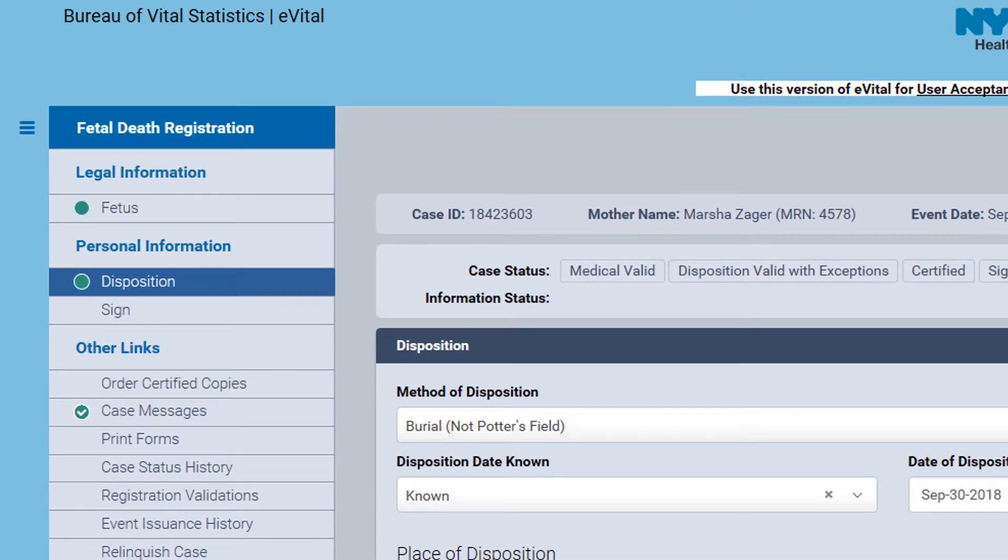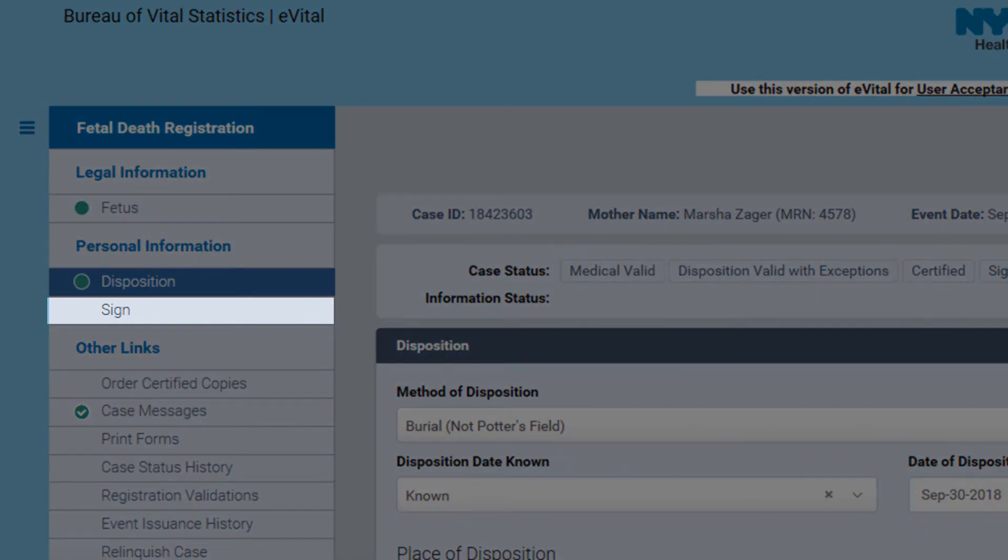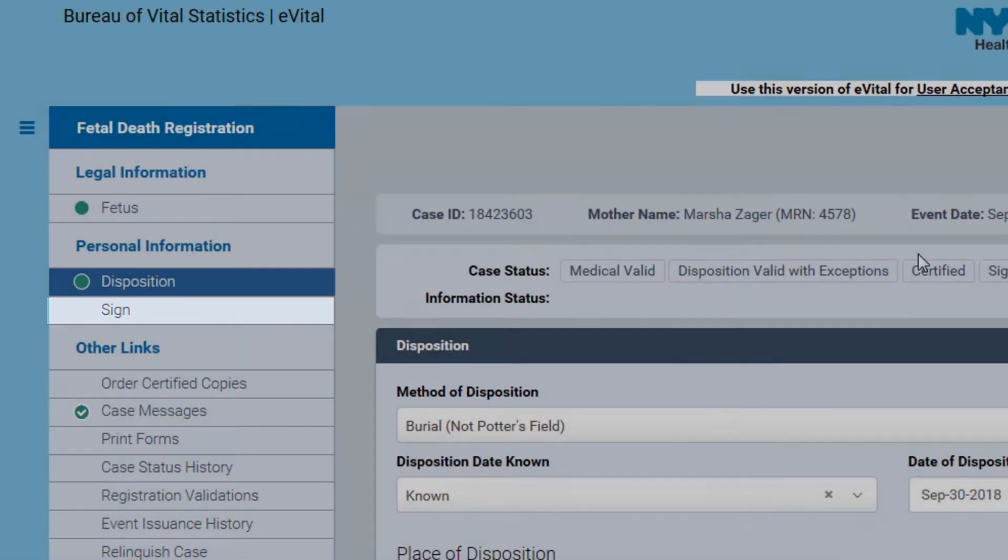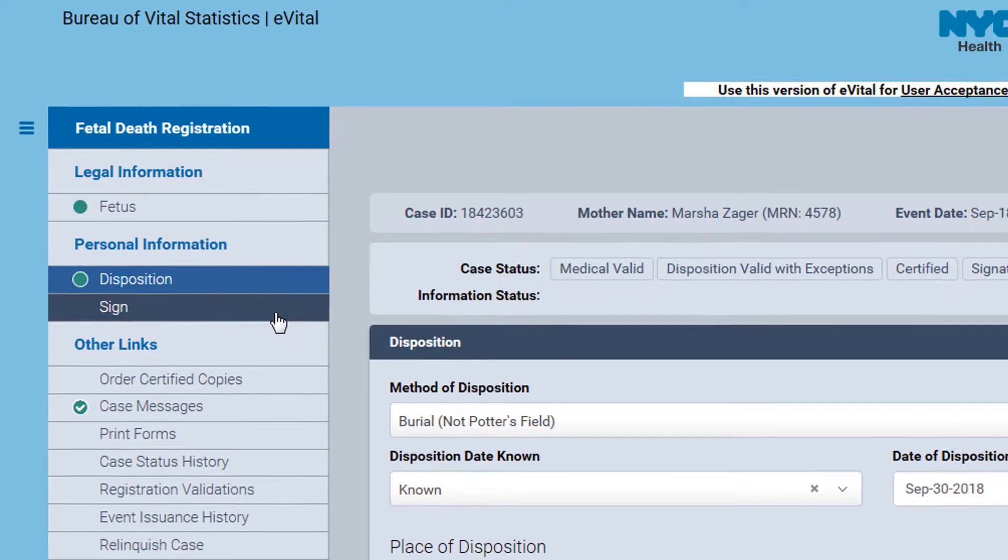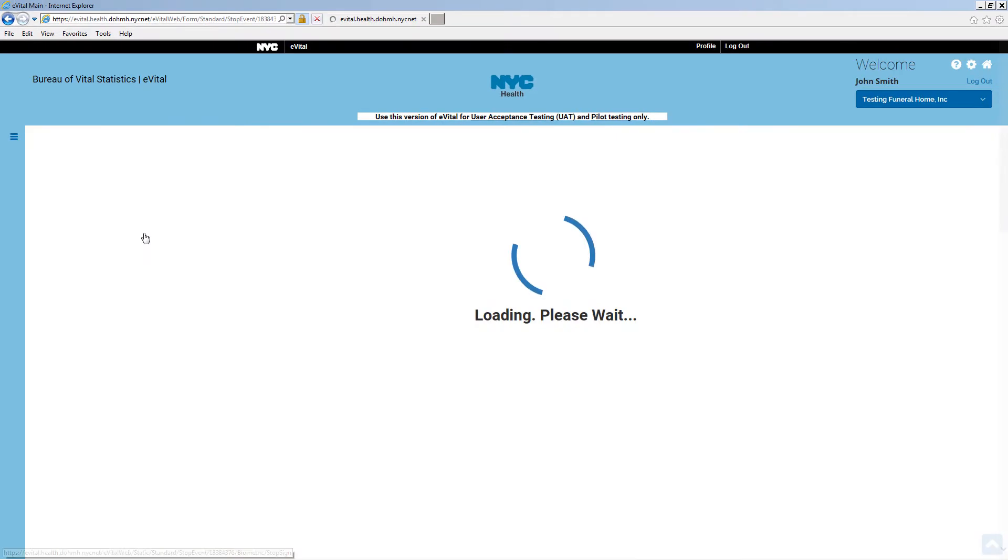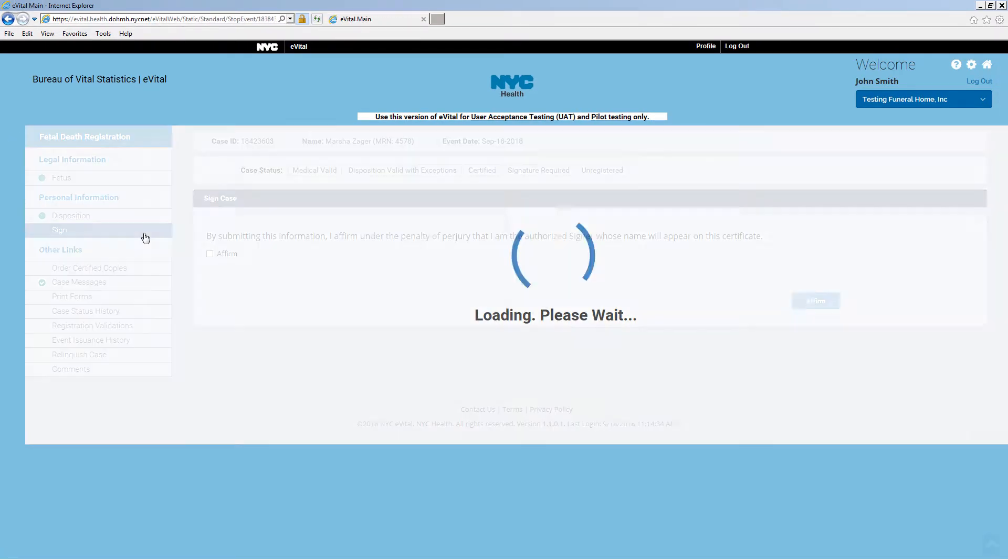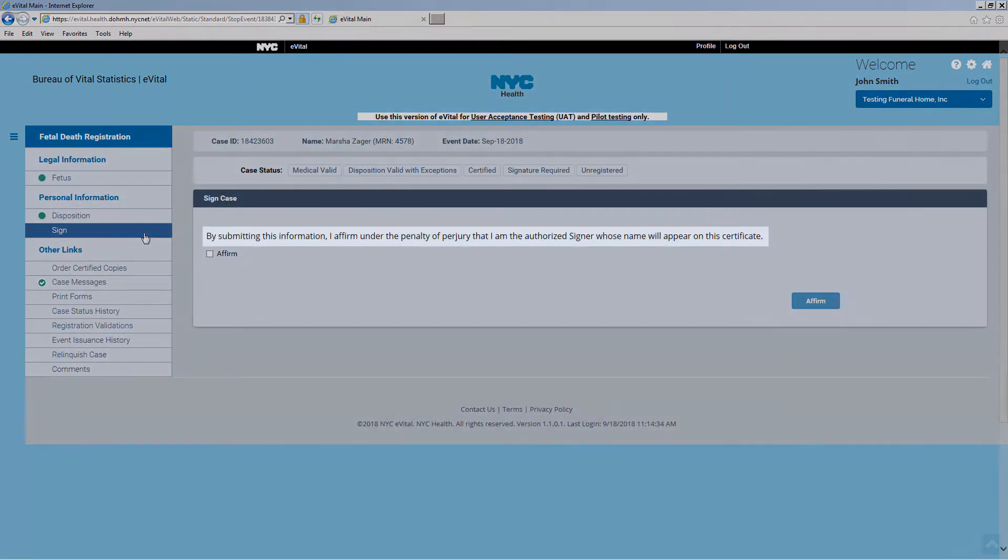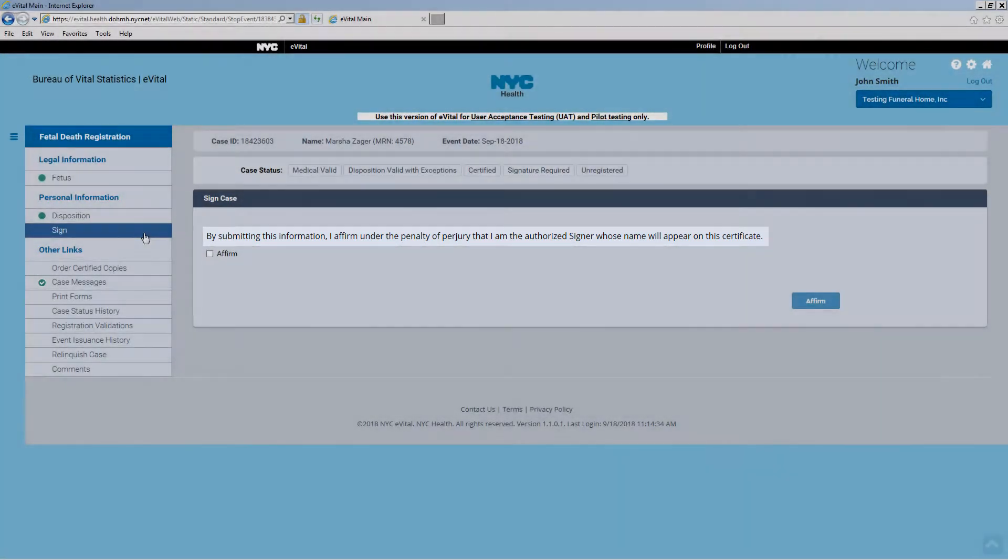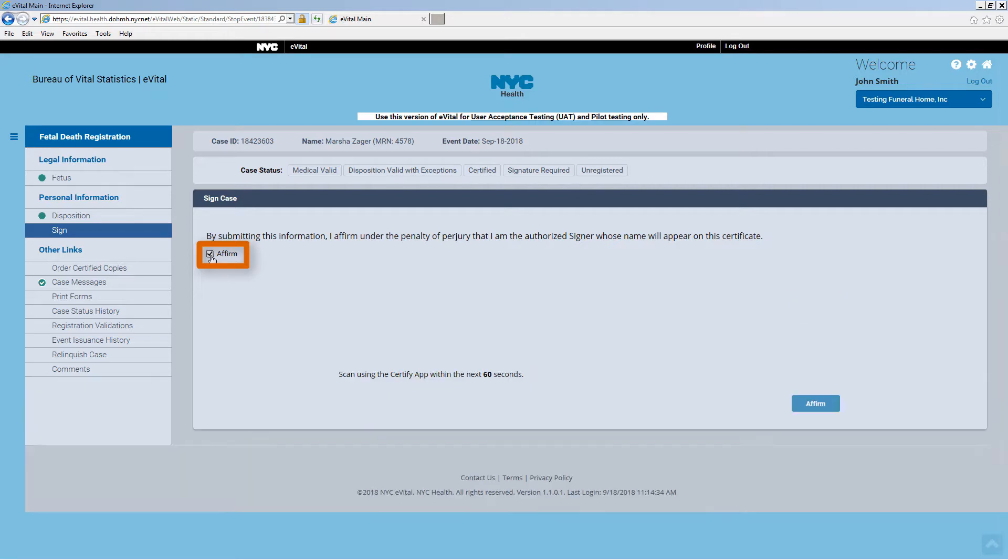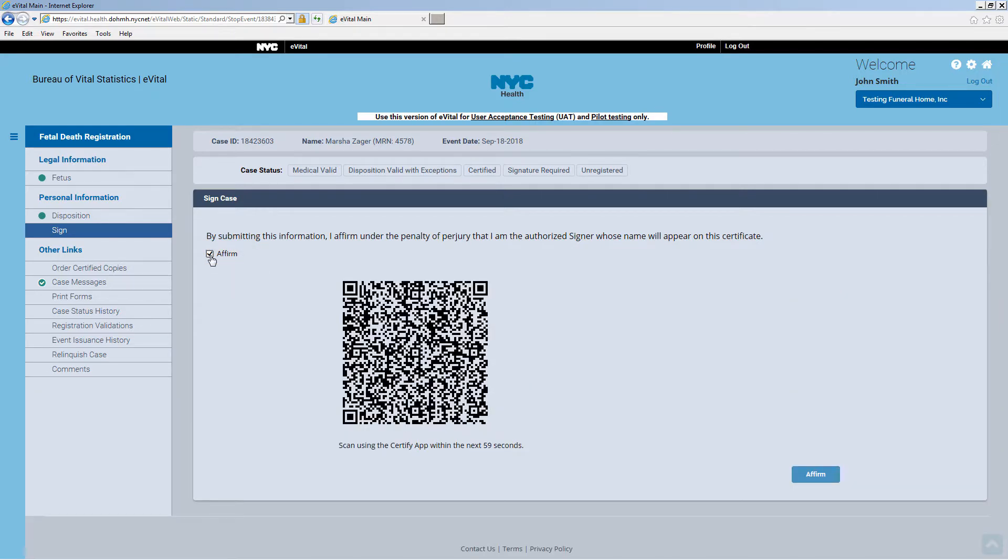If you are authorized to sign the case and there are no errors that need to be corrected, a link to sign the case will now appear in the fetal death registration menu. Click Sign. To sign the case, first read the statement. Then click the Affirm check box. This will display the quick response code.